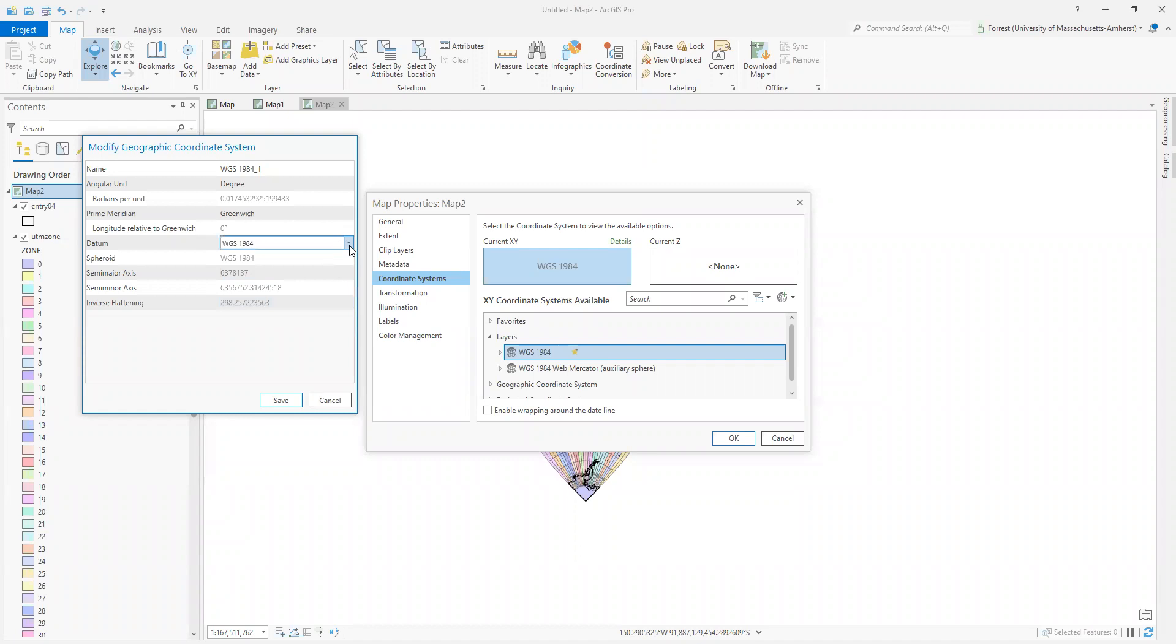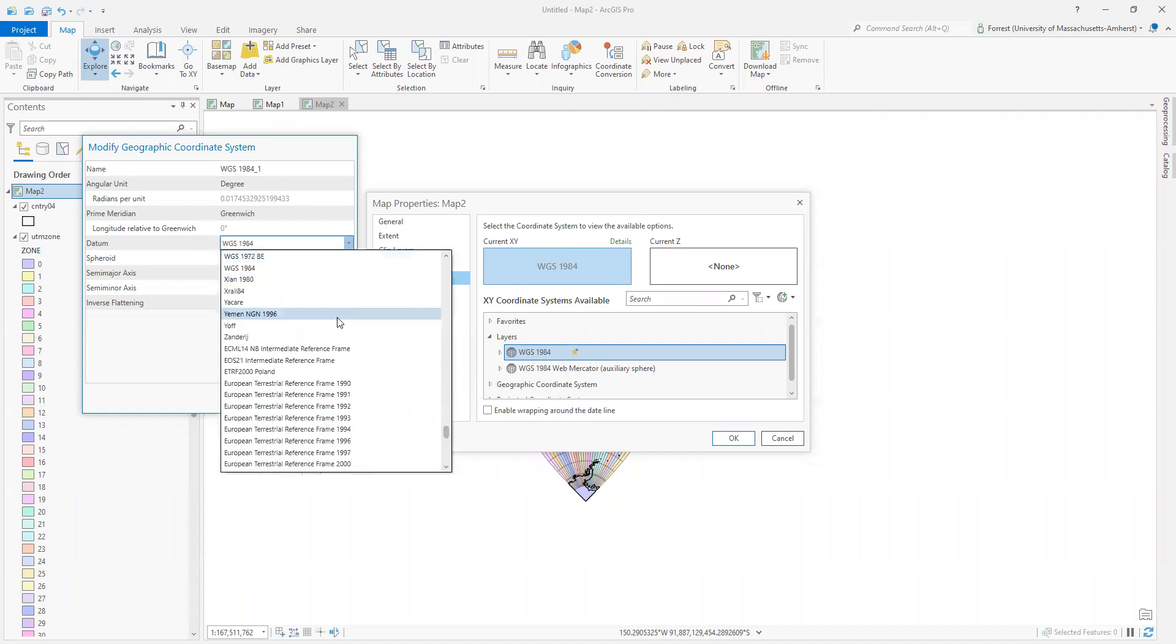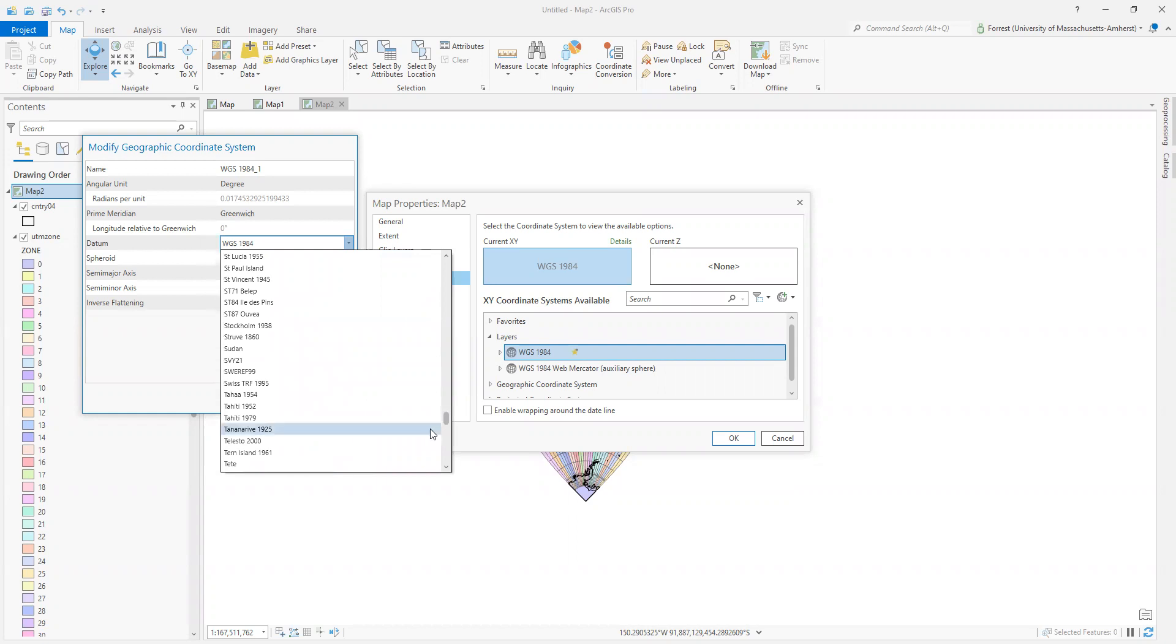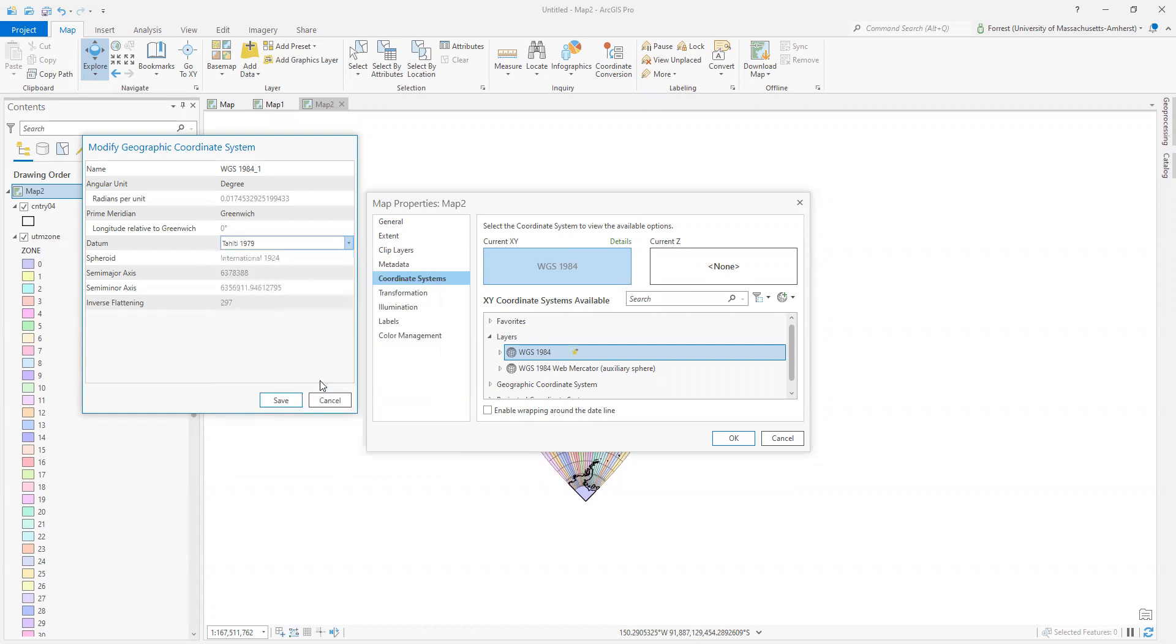If we were to say change the datum, then we could change it to something like, oh, Tahiti 1979. That sounds good. As you can see, the semi-major and semi-minor axes have changed.